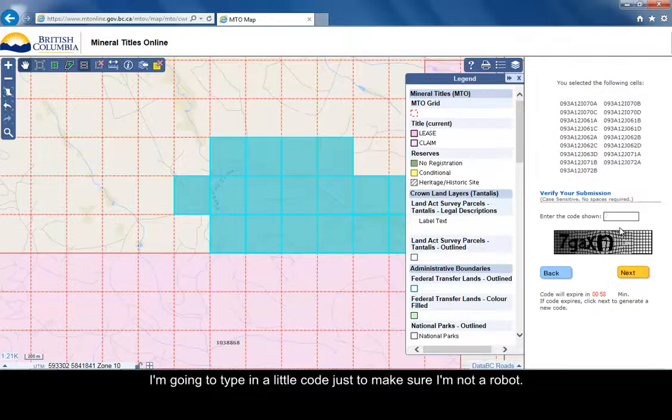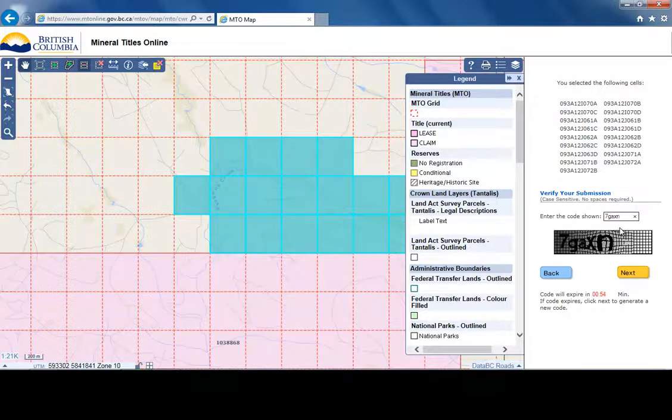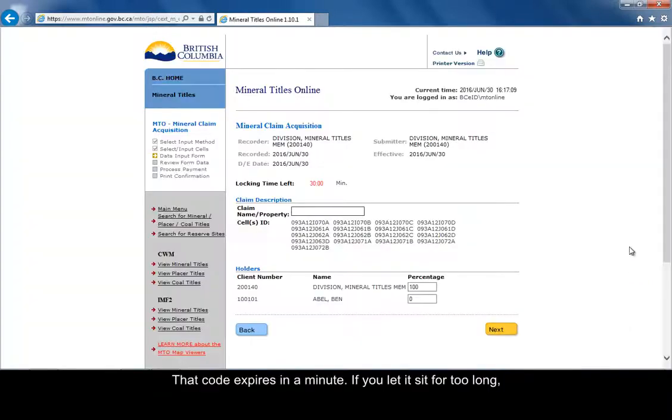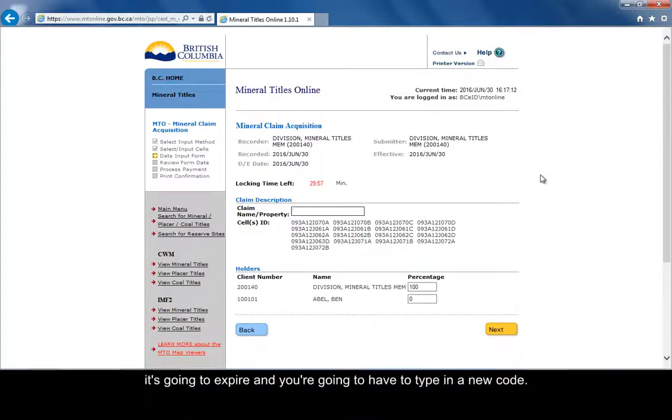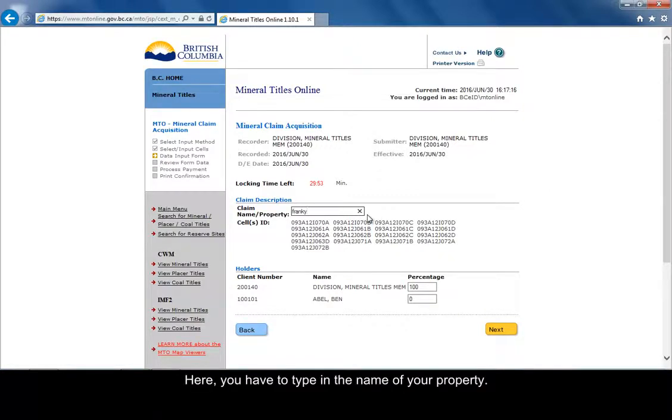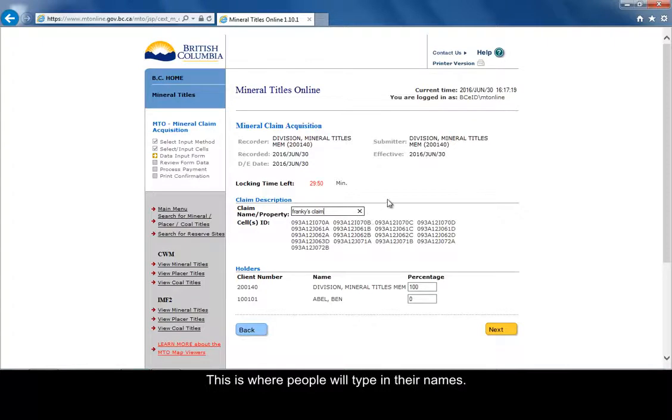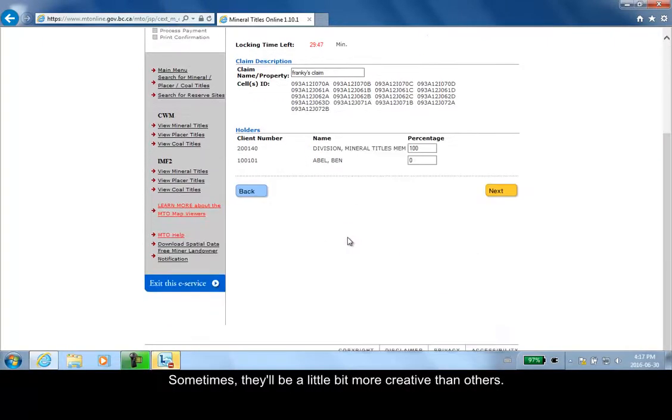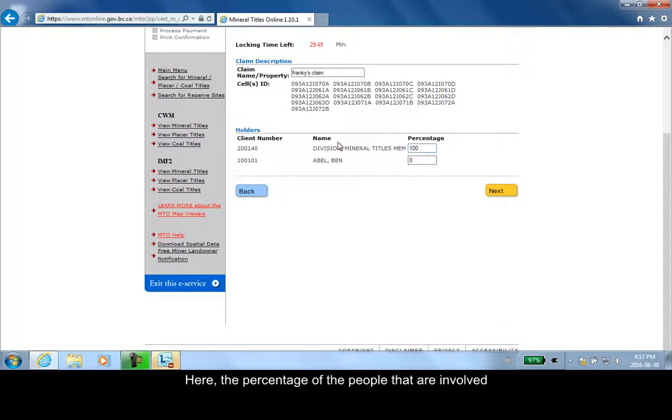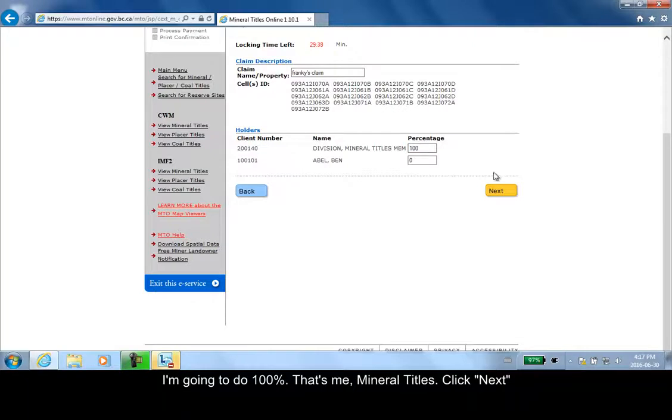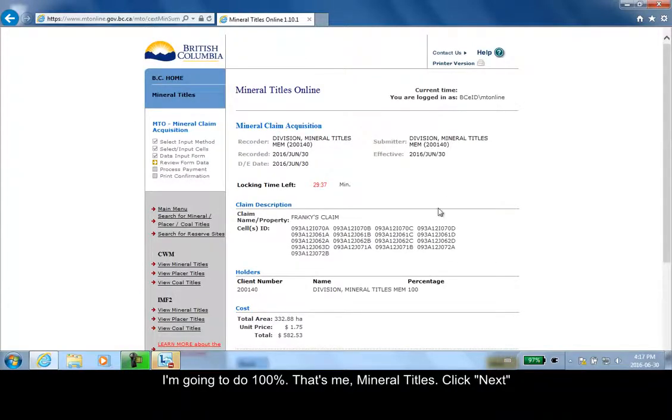I'm going to have to punch in a little code just to make sure that I'm not a robot. That code expires in a minute, so if you let it sit for too long it's going to expire and you'll have to type in a new code. Here you have to type in the name of your property. This is where people type in their name - sometimes they're a little bit more creative than others. Then here the percentage of people that are involved. There can be more than one client involved, of course. I'm going to do 100%, that's me. Click next.